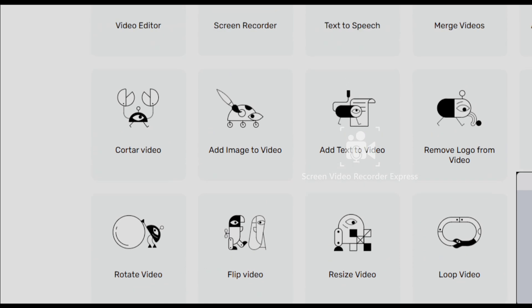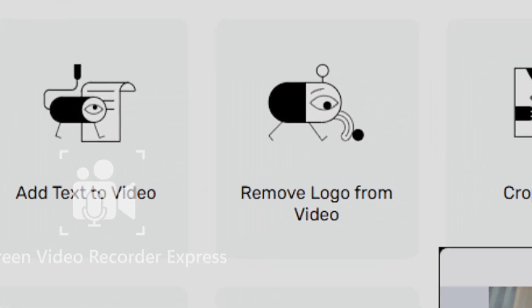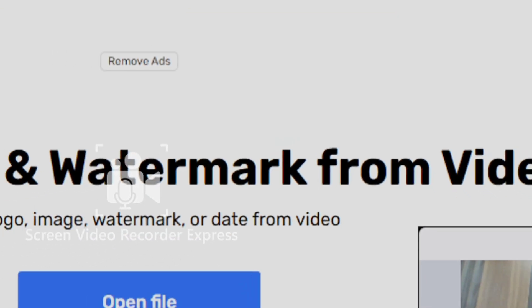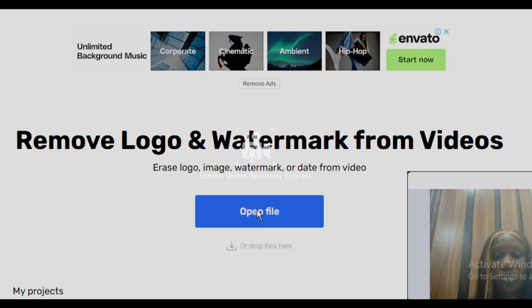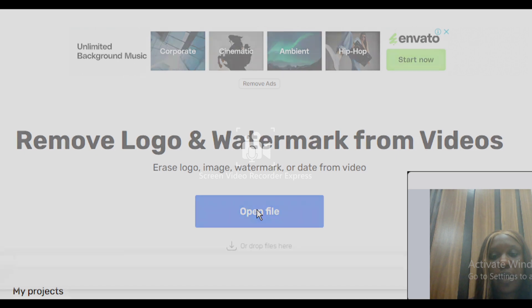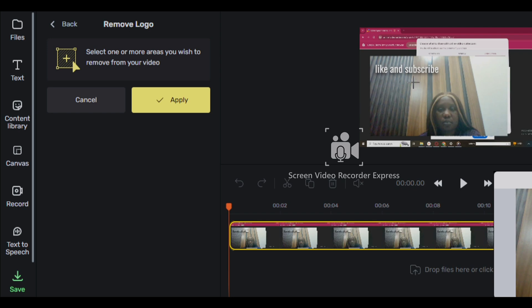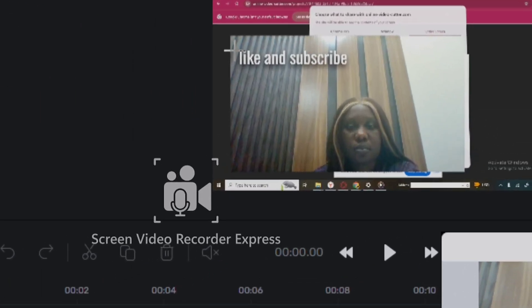Now let me go straight to the main business of the day — removing a logo from your videos. I'm going to go to 'Remove Logo from Video,' click on Open File, and upload the file. Now I've uploaded the file. This is the video I want to work on — I want to remove the 'Like and Subscribe' text. They say select one or more areas you wish to remove from your video.